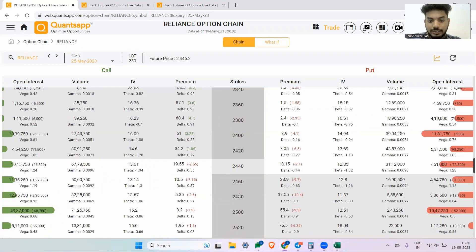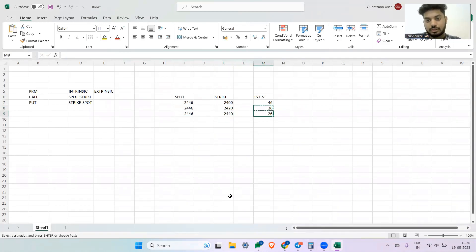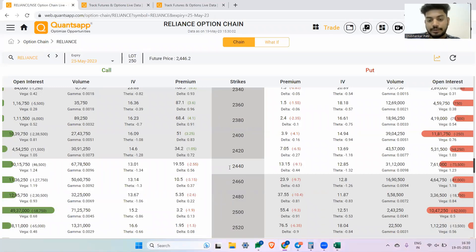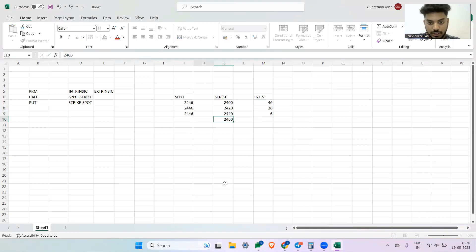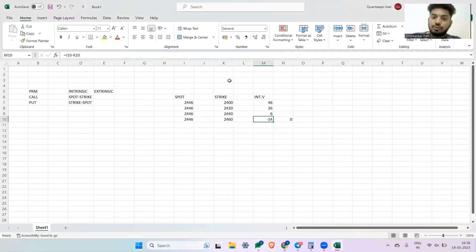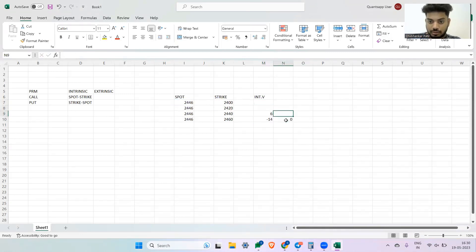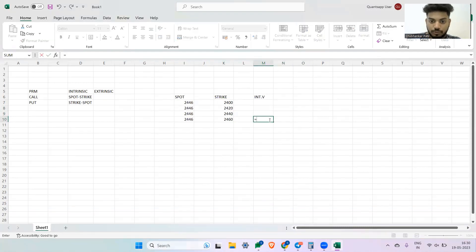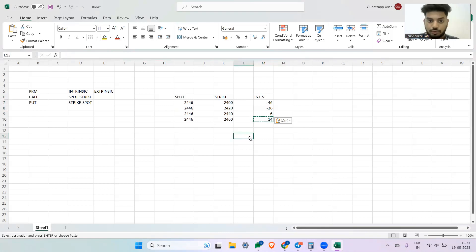For strike 2440, the intrinsic value is 6 rupees — the ATM option has very little intrinsic value. Now going to out-of-the-money: for strike 2460 with the same spot, spot minus strike gives minus 14, which means intrinsic value is zero. So intrinsic value for OTM options is zero. On the put side, doing the reverse formula — strike minus spot — gives the same logic but reversed.